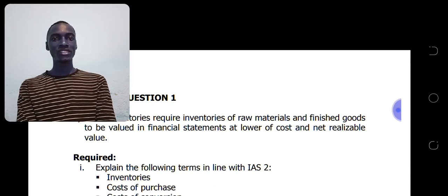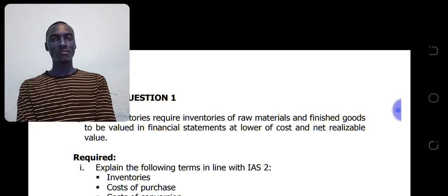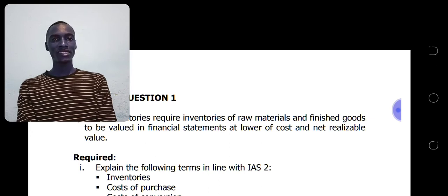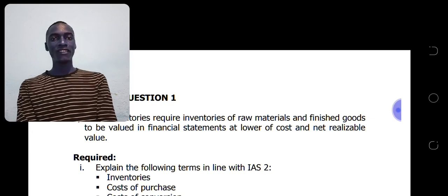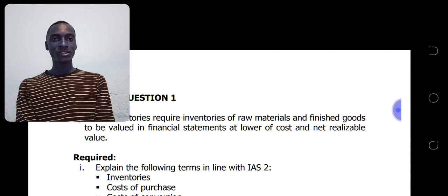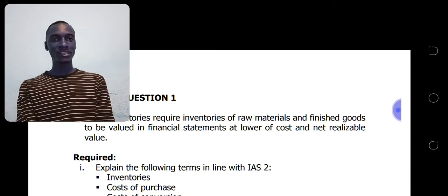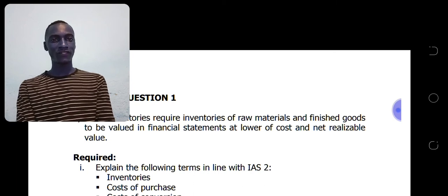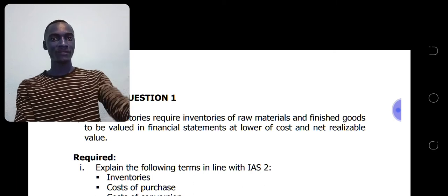On this channel, you'll find videos about IASs, videos about management accounting topics, and so on. So let us see what we have today.